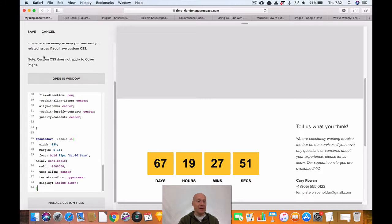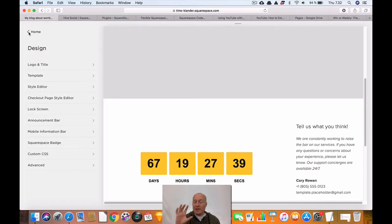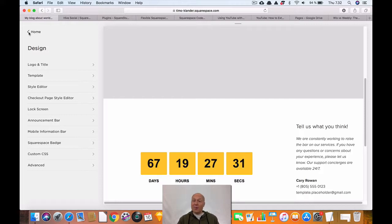Once you have pasted the code in the Custom CSS editor, click Save, and that confirms all the changes are done. Now you have a countdown timer on your website — a Squarespace plugin. I really hope you found this video valuable. If you have any questions, don't hesitate to contact me and I will get back to you soon. Bye bye.